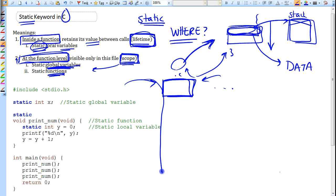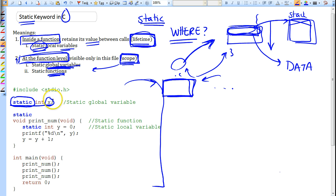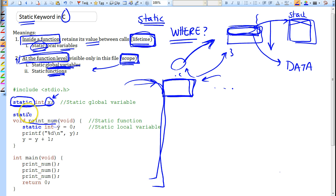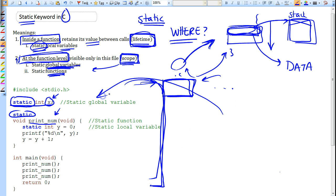Let's look at an example. Here we have a static global variable x — adding static to it means x cannot be accessed from outside this C file. Then we have a function called printNum with the static keyword, which means printNum is only visible to this file; no other files can call that function, so its scope is limited.